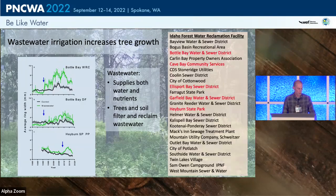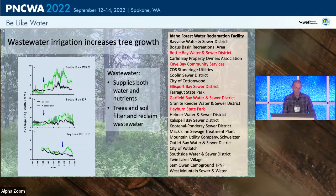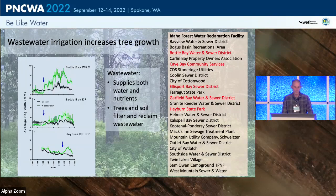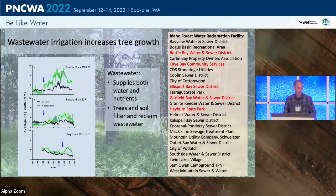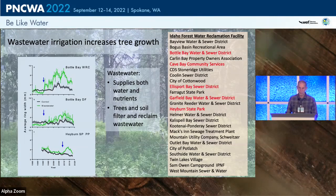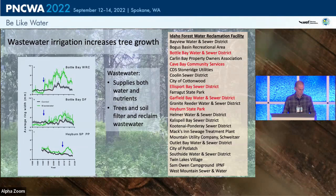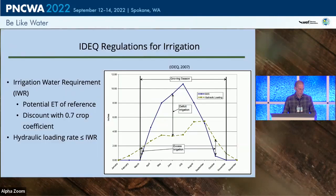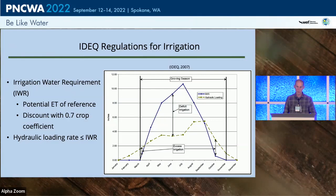There are scores of facilities in northern Idaho applying wastewater to forests. We're working with five of the forest water reclamation facilities, indicated in red on this map.